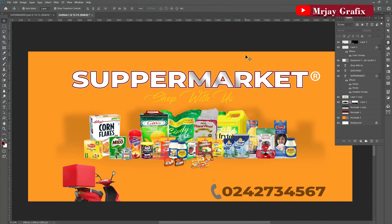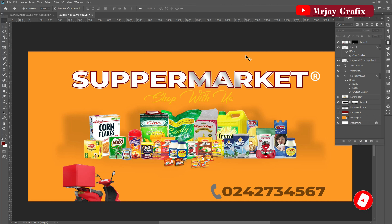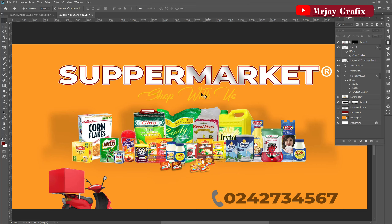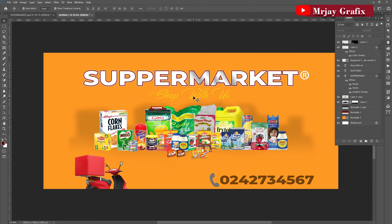Hello lovely people, welcome once again to my YouTube channel. If today is your first time here, please subscribe to the channel and don't forget to hit the notification bell. Without much further ado, let's get started. Today I'm going to design a supermarket banner — something simple that I want everybody to be able to follow.